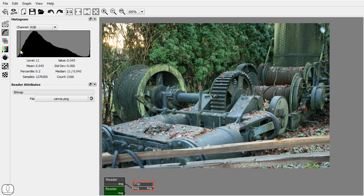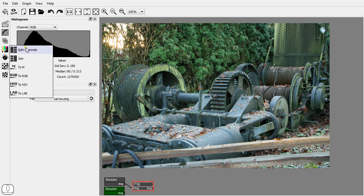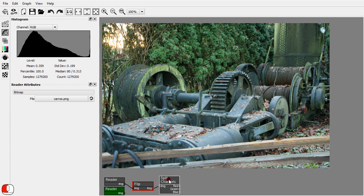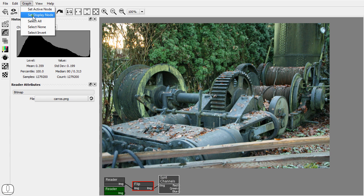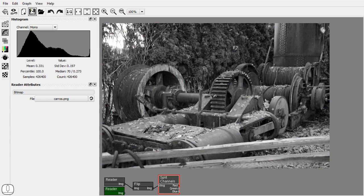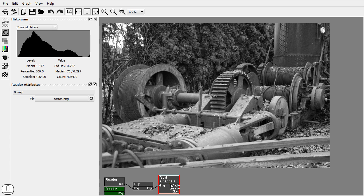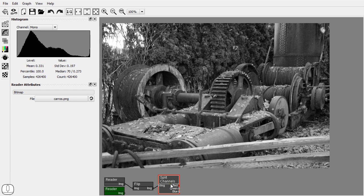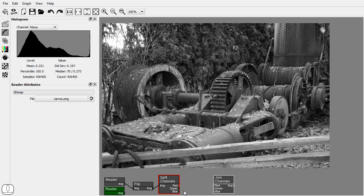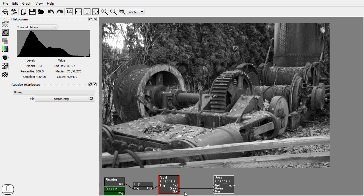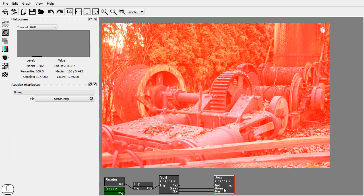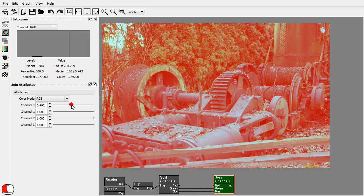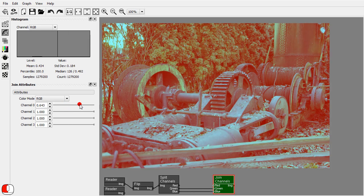Now let's add a split channels node and connect the sockets. The red channel is controlled by the slider.